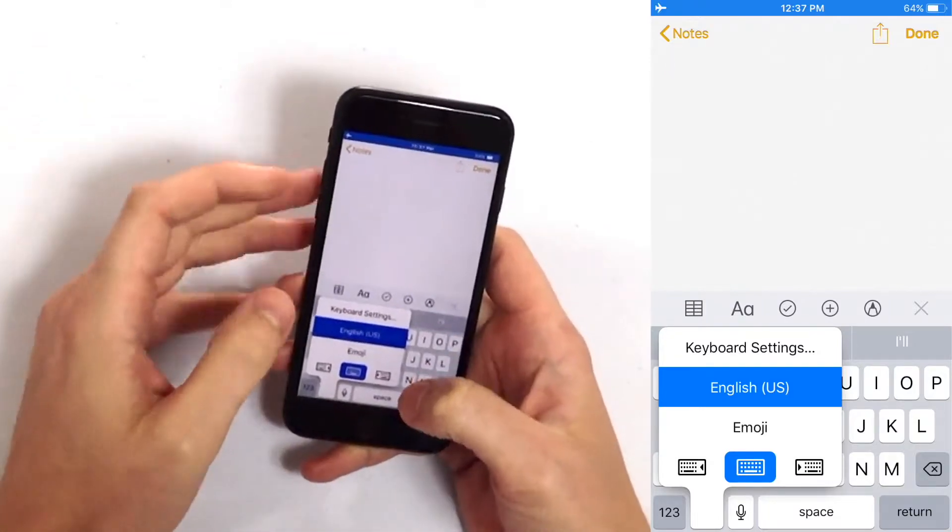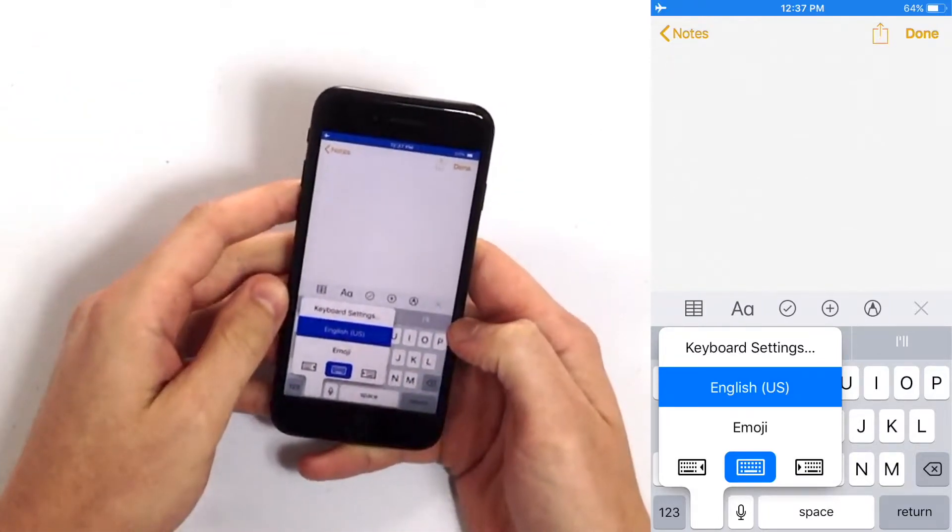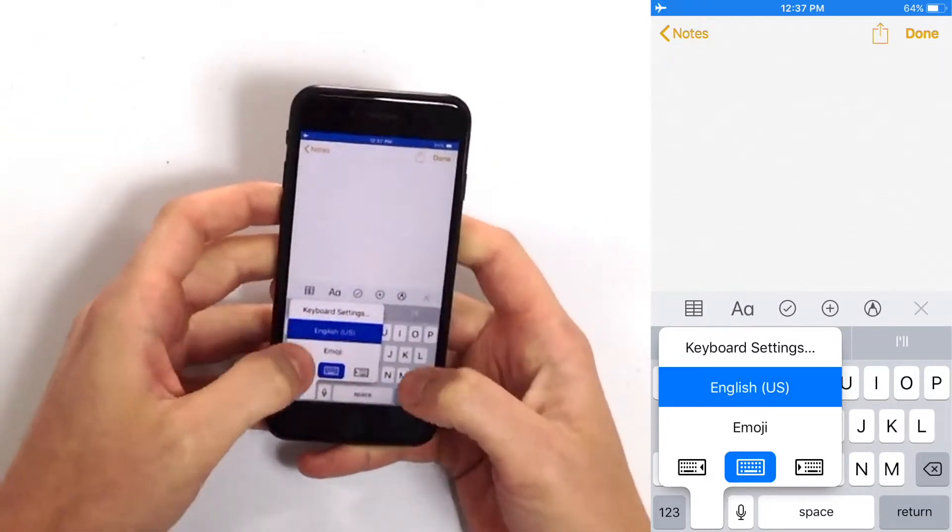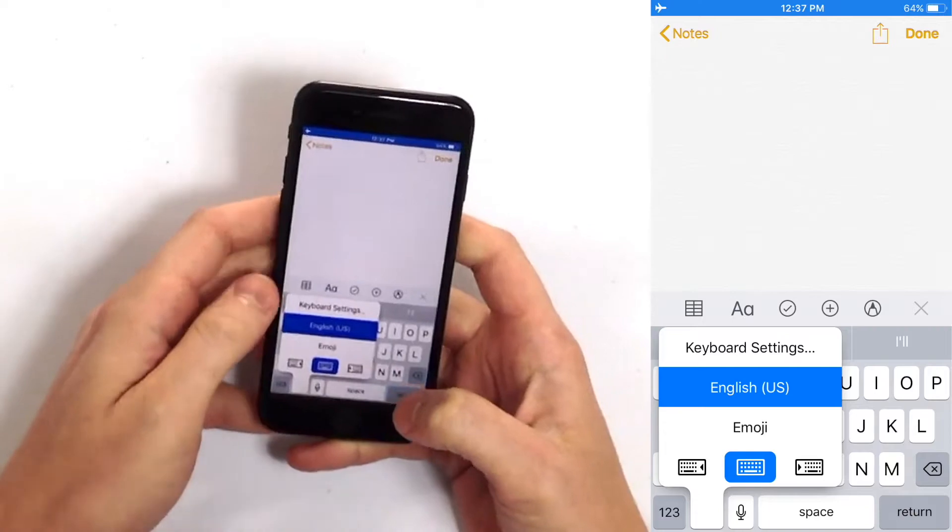Now you'll see three keyboards. The one that's highlighted is in the center. That's the two-handed keyboard.